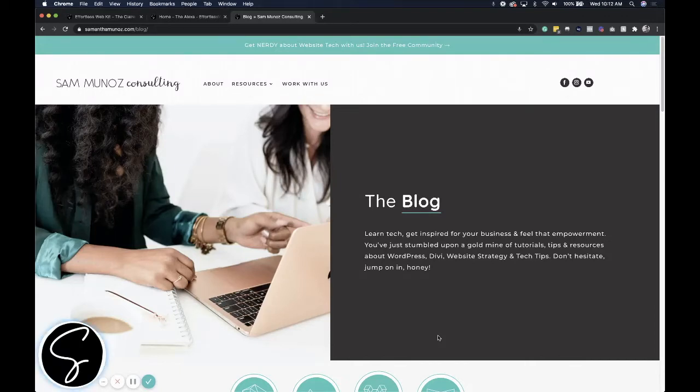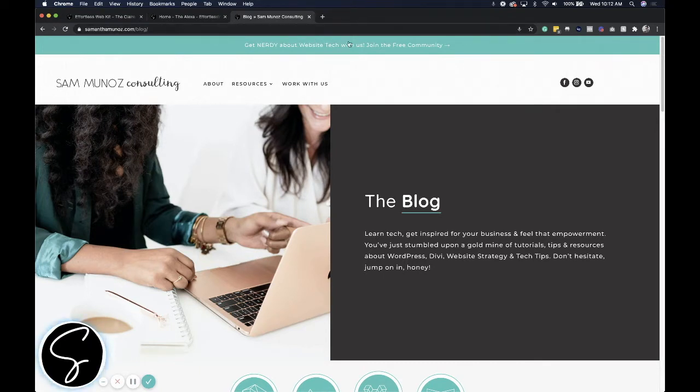Having a powerful top bar call to action can increase the conversion power of your website. This highly effective banner shows up on every page and is a constant reminder to your visitor of the number one way to take the next step with you.